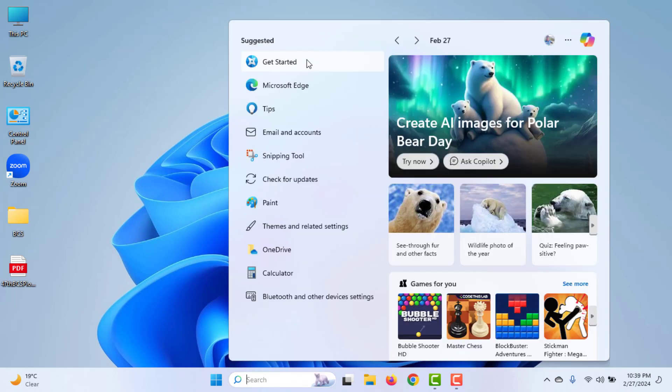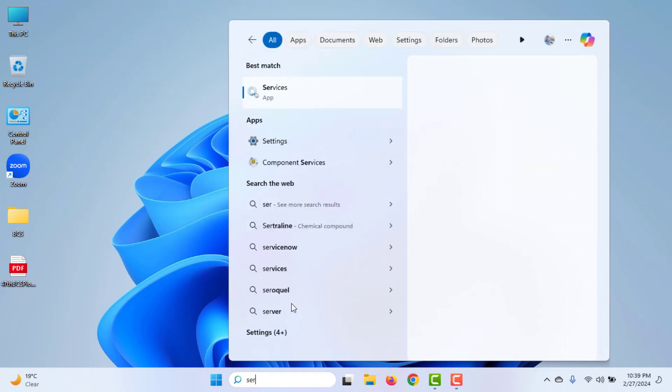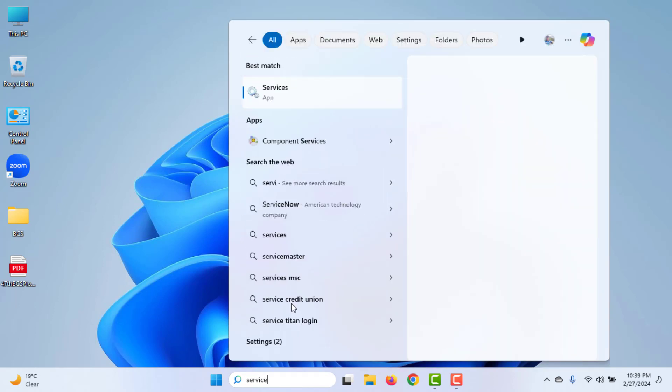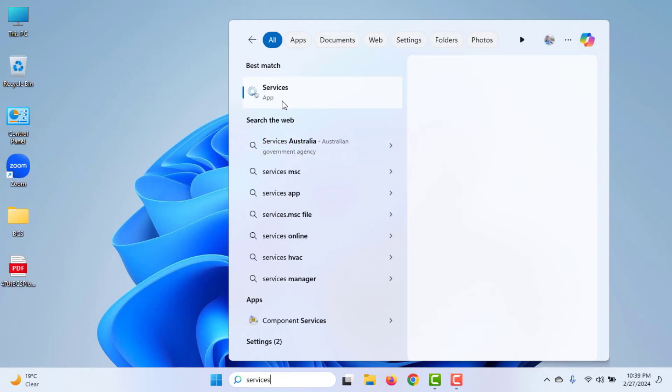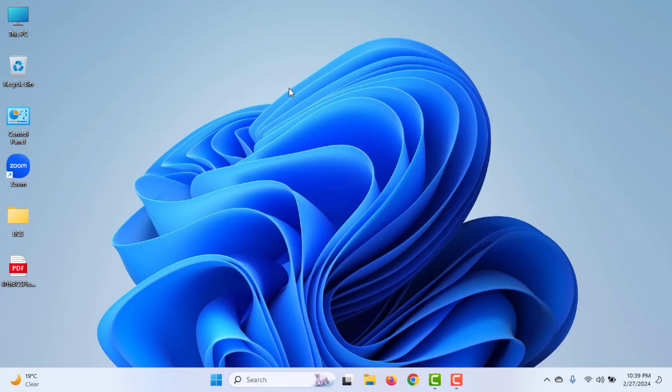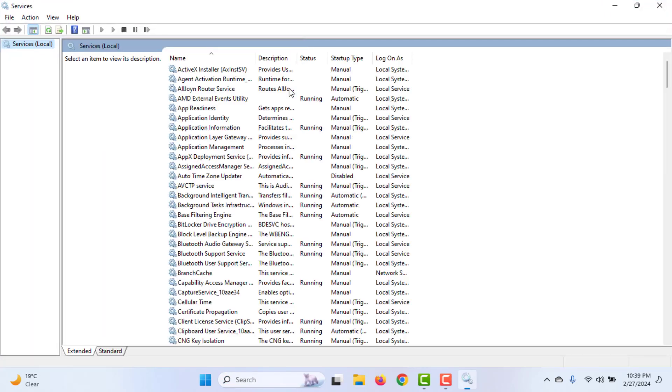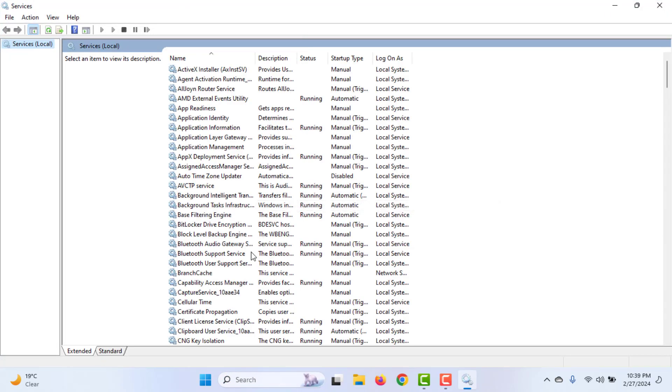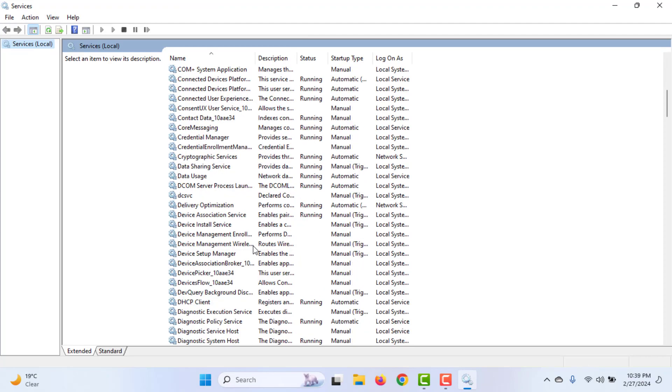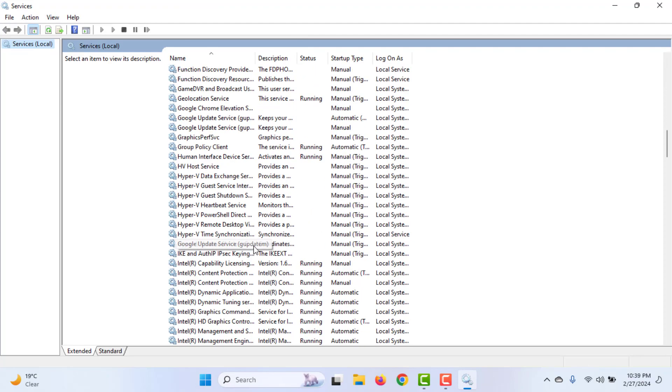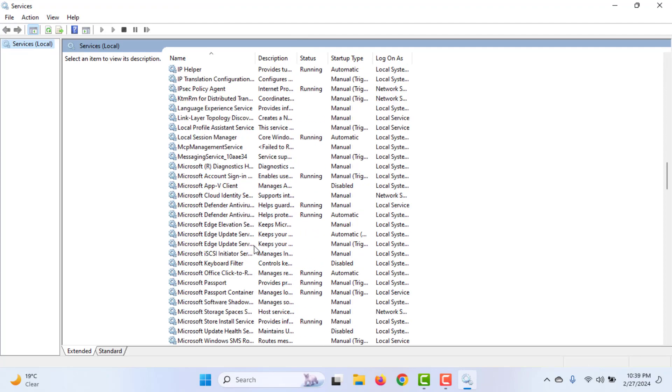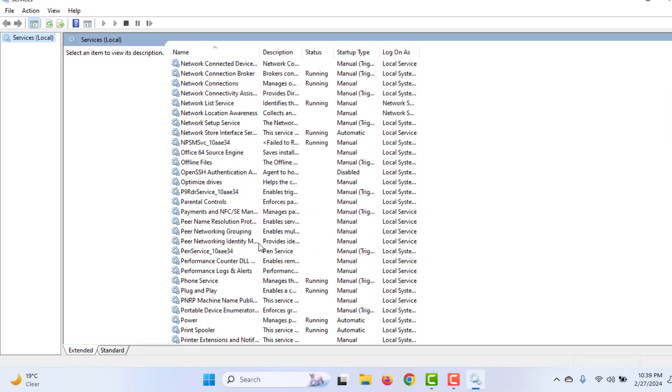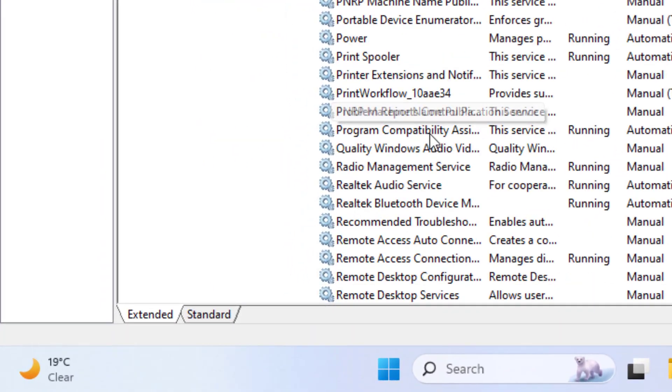Go to search and search for services. Click on services. Here, look at Print Spooler. See, this is Print Spooler.